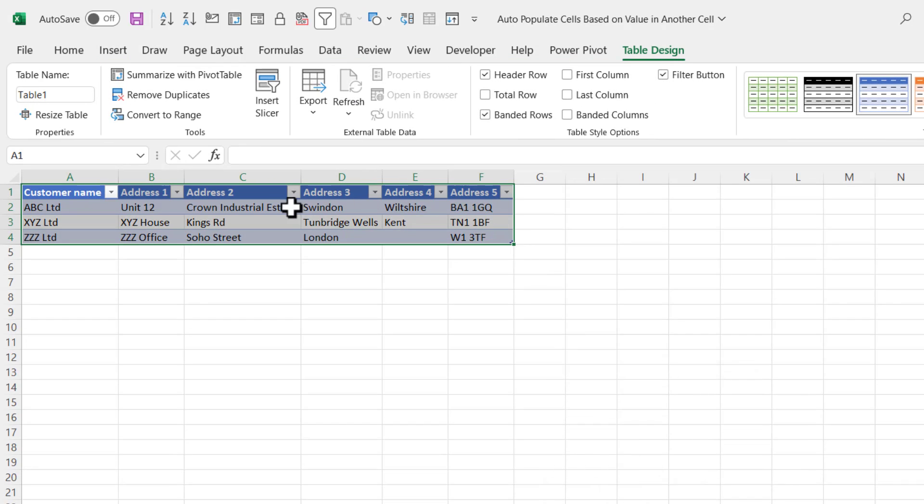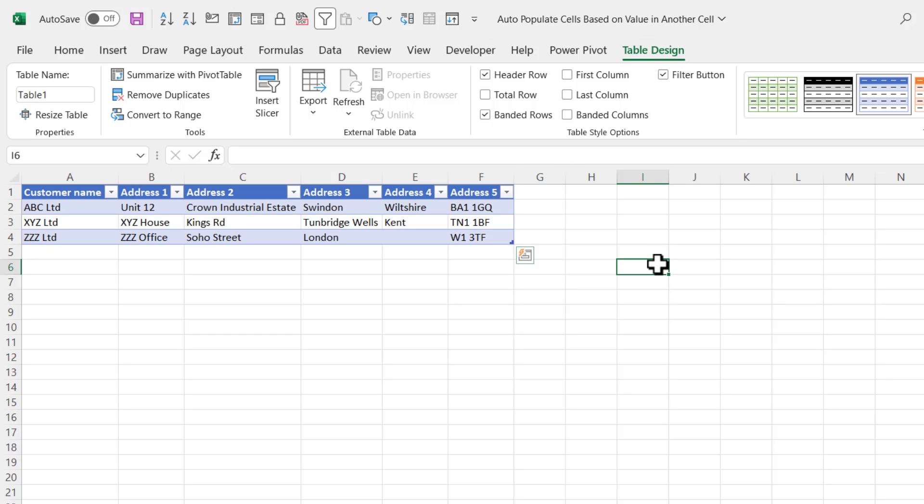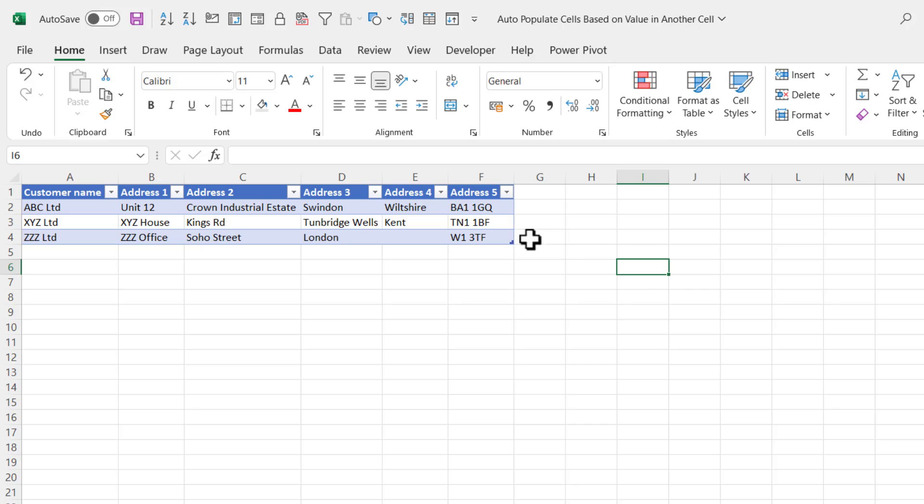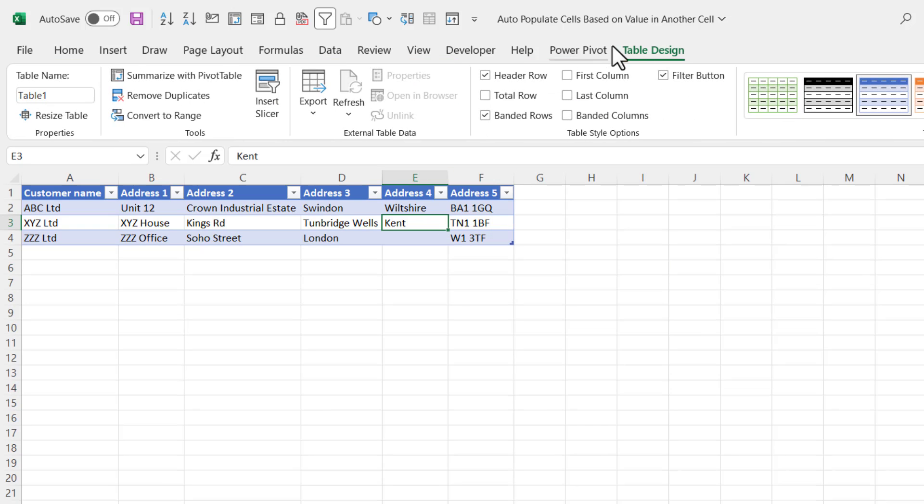You then need to give the table a name. You can do that on the Table Design tab on your ribbon. If you can't see it, it means you've clicked outside your table. So you need to click back in it, click on Table Design, and your table name box is over here.